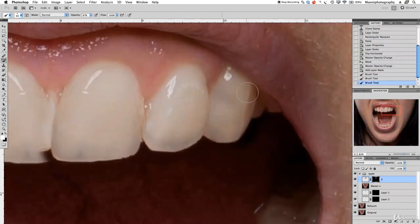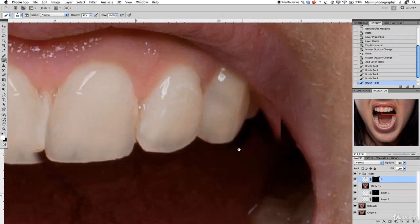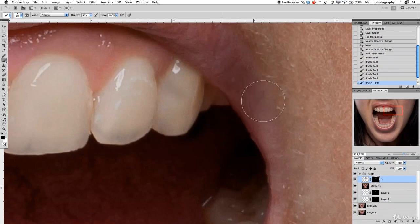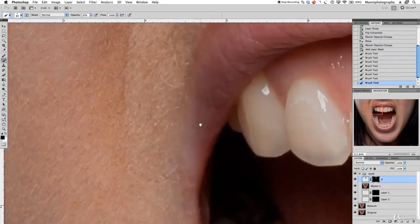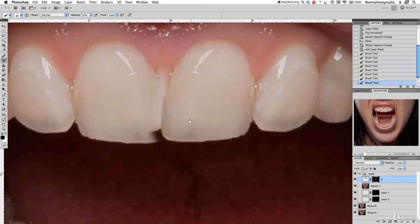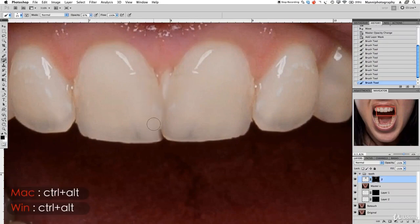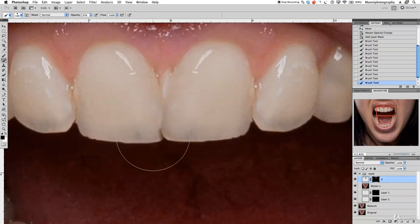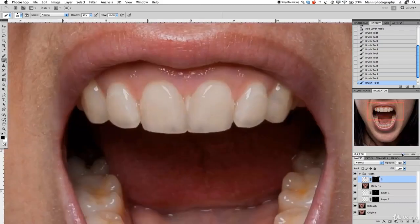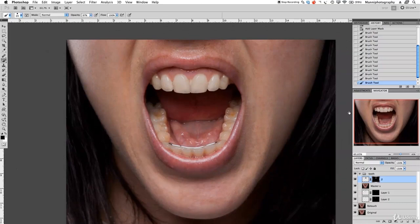Now we're copying the lips as well which we don't want — press X to swap foreground colors back to black, make the brush a bit bigger, and paint that out. If we look at the other side, we could also fix that in a little bit. Change foreground color to black, paint in these front teeth a little bit with a little less feathering. Make it a bit smaller and very finely paint in these teeth again. Zoom out a bit — you can already see we've fixed the teeth a little bit nicer.